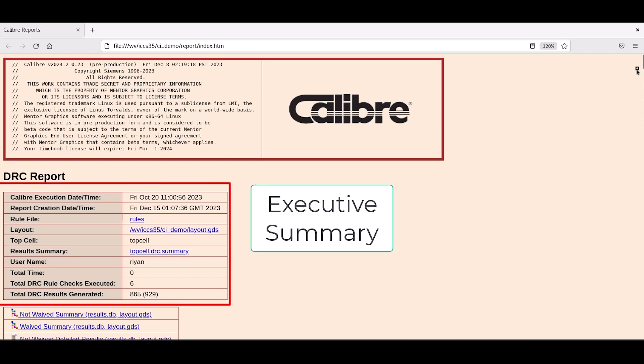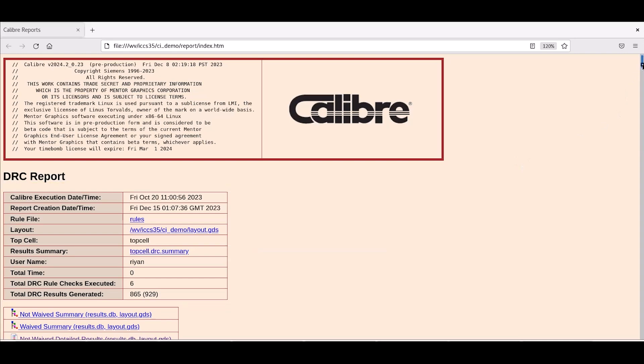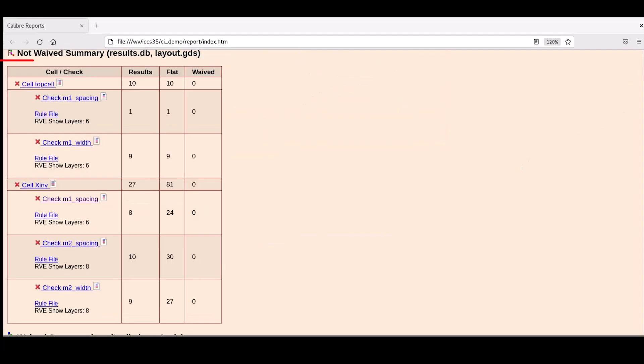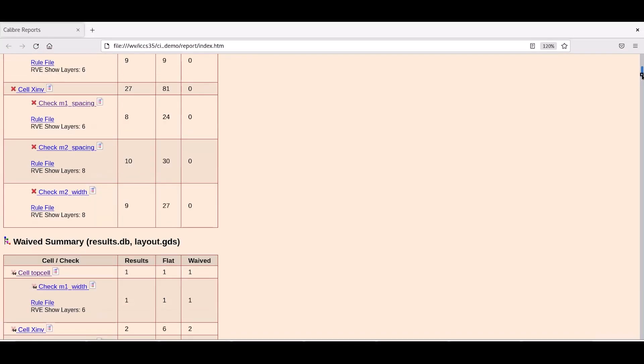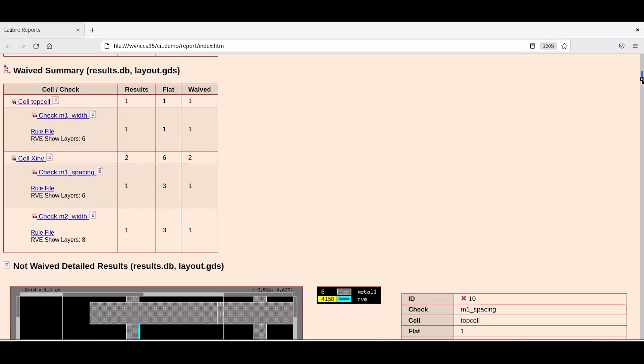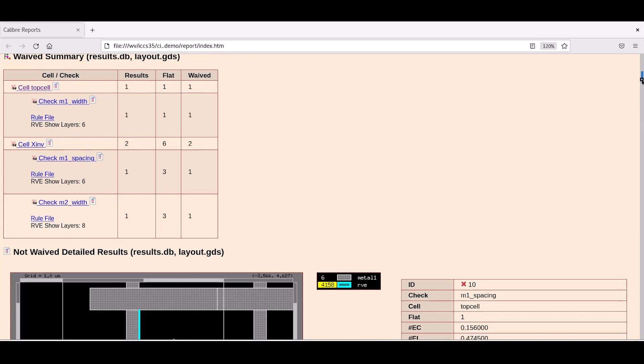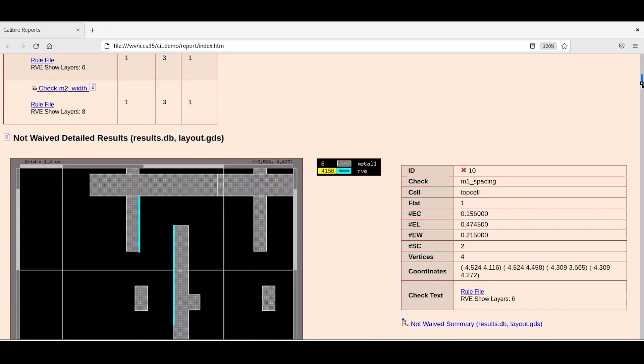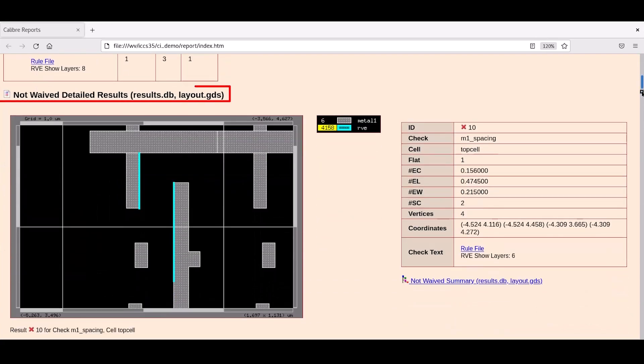In this video, we have covered how to optimize HTML report creation for DRC results by using Calibre RVE from the GUI followed by the command line to give designers an automated and customizable flow. If you enjoyed this video, please give us a thumbs up.